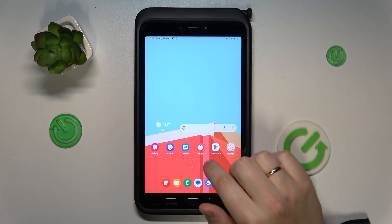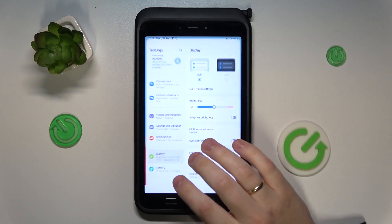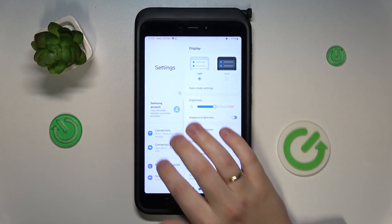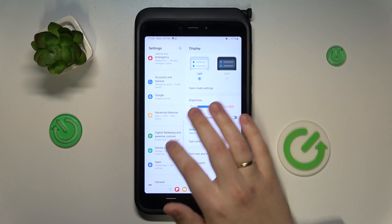So to start, you will need to launch the settings, then enter the general management category.